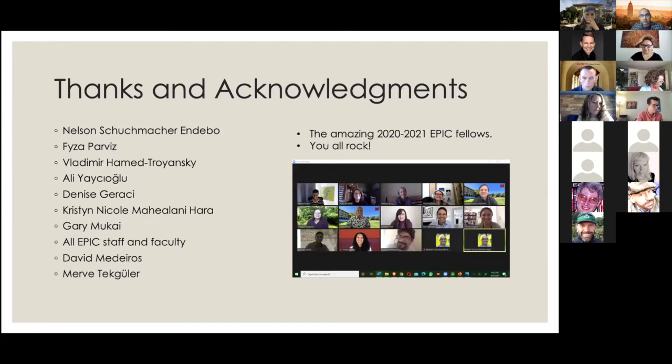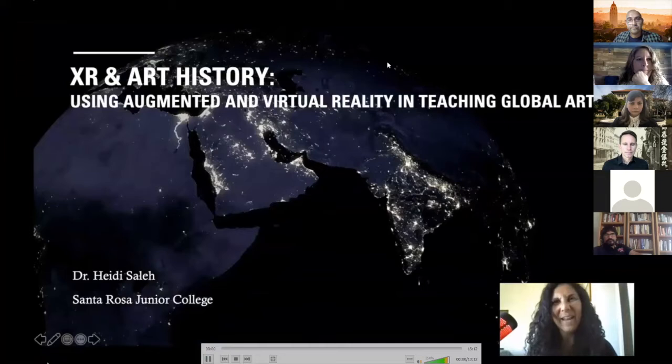I'm walking away from my year as an EPIC Fellow having grown as a researcher and teacher. I'm tremendously grateful to Stanford's EPIC family, as well as my co-fellows, for making this pandemic year a productive one and one where I was able to find community. Thank you.